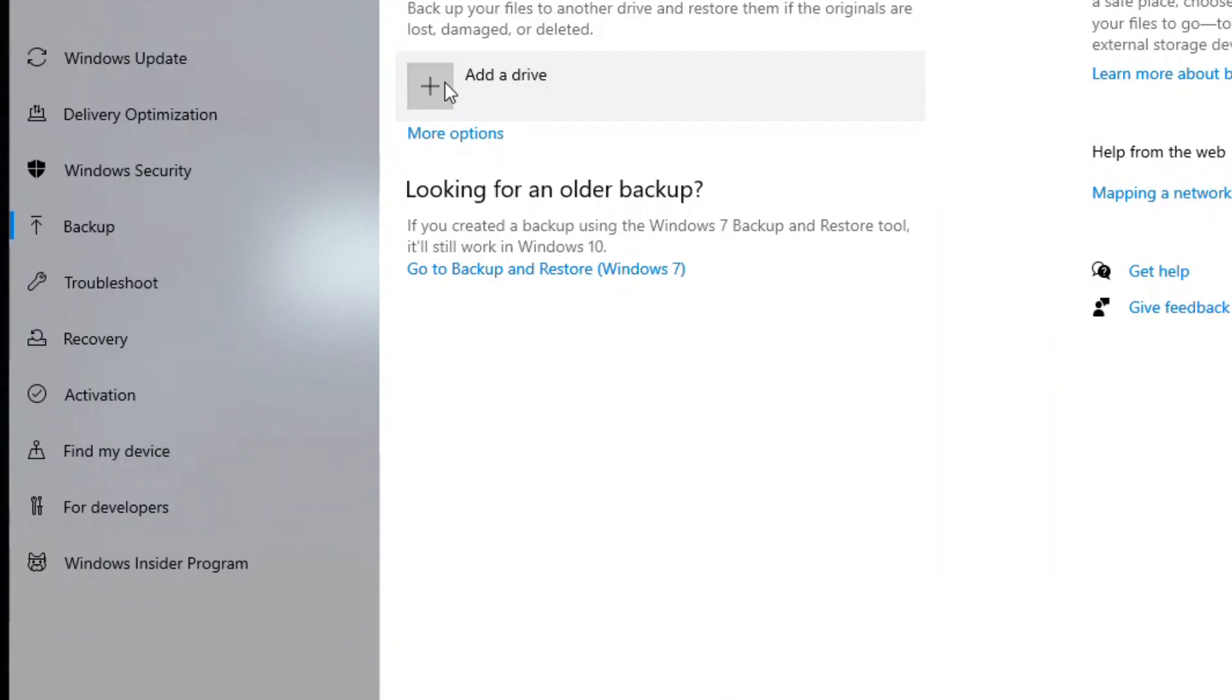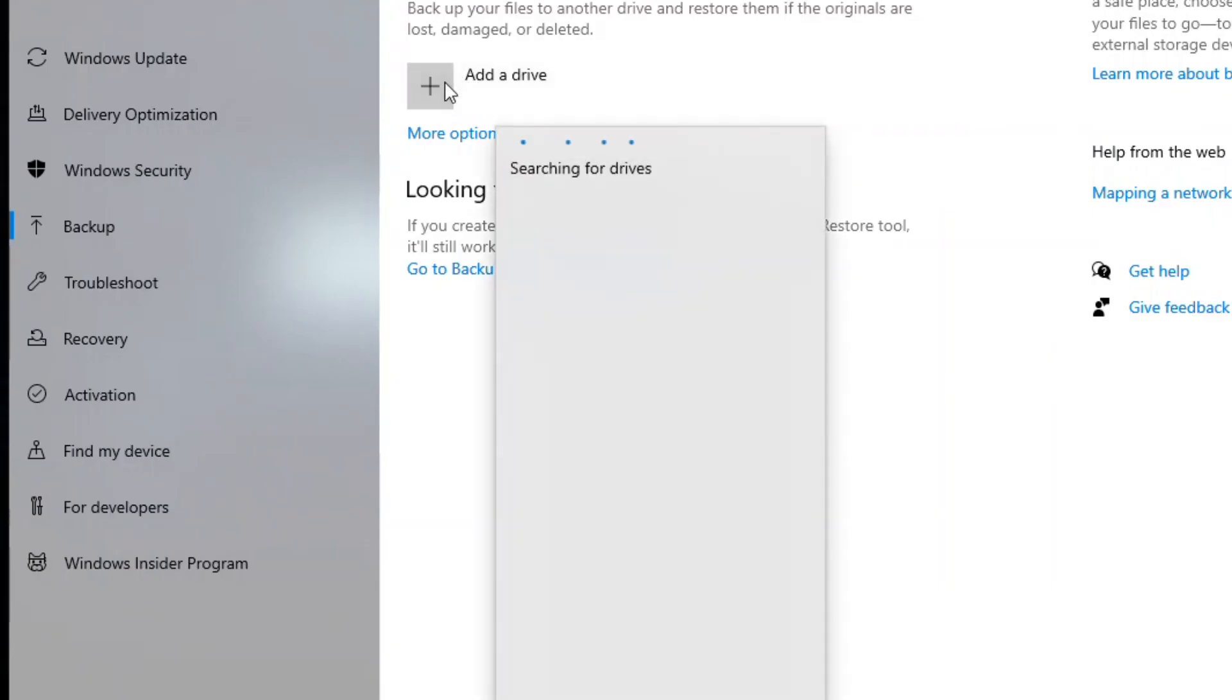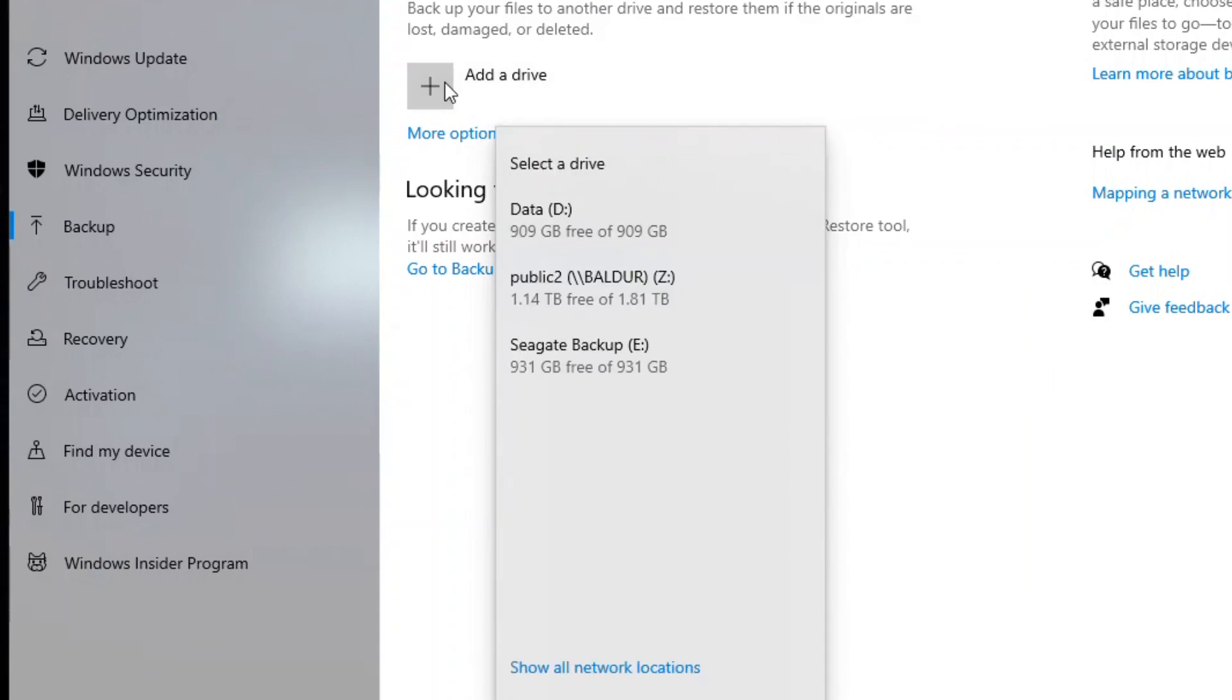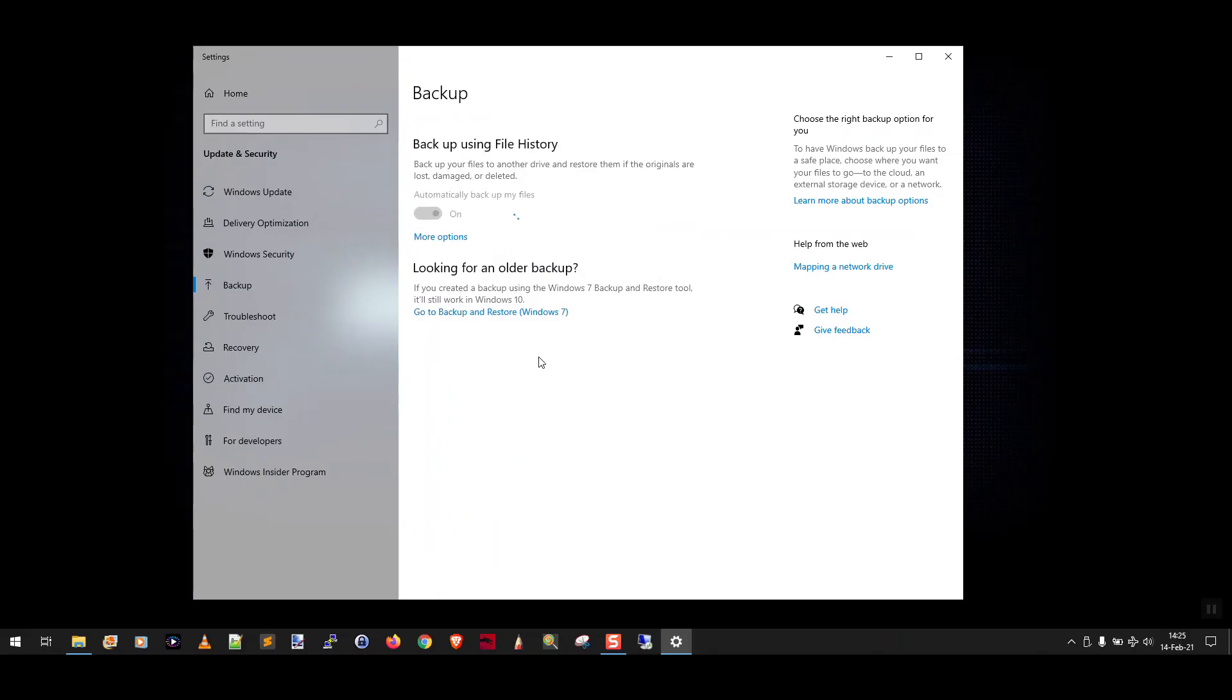The first thing you're going to do is add the drive you just connected. Searching for drives. There we are. Seagate backup eDrive one terabyte. Select the drive and there you go.